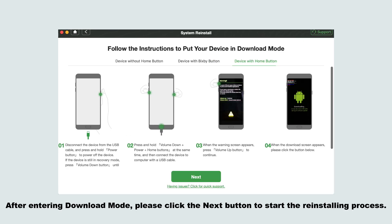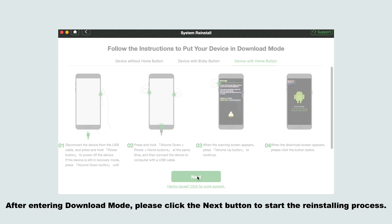After entering download mode, please click the next button to start the reinstalling process.